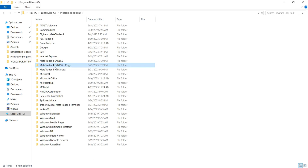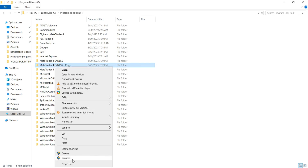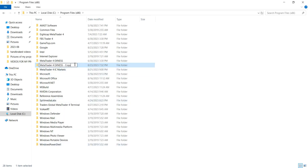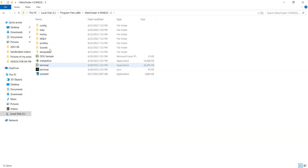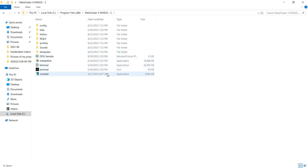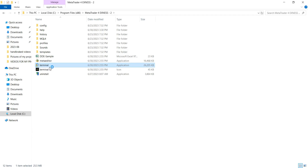Now you can see the copy of the original file. Go ahead and rename it so you can remember which is which — I'll just use 'two' for the purpose of this video. Open the renamed folder and locate the terminal file — it is 26,205 kilobytes and is usually the largest file in the list. Just double-click on that and that is your second MT4 platform.